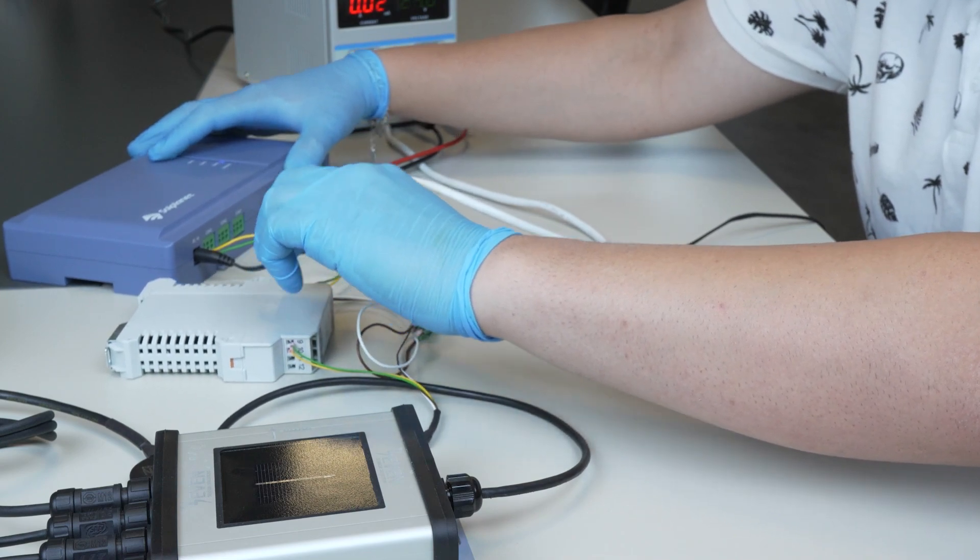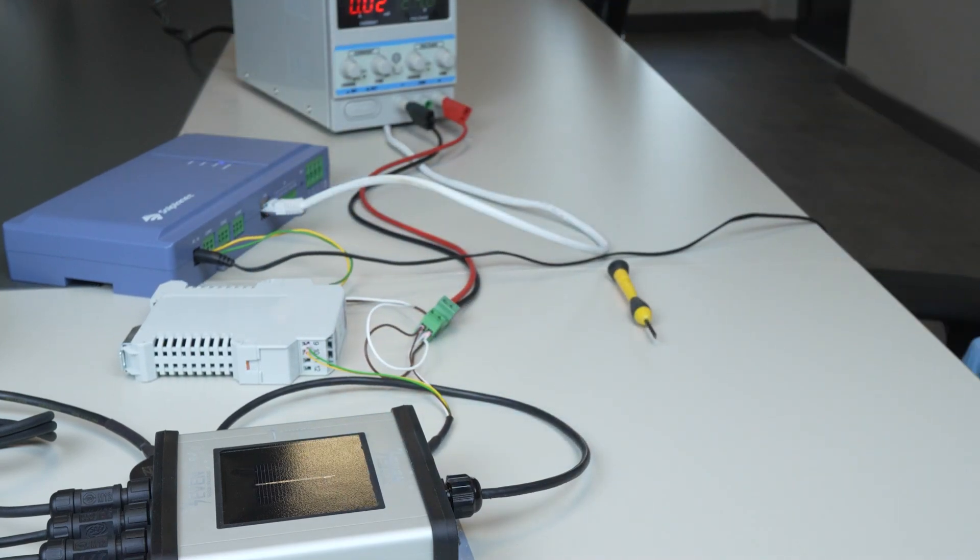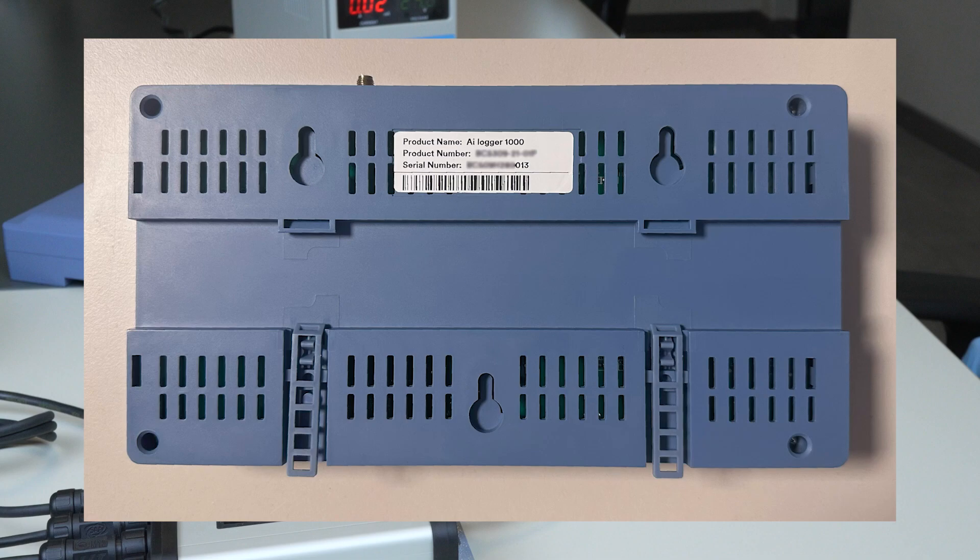To log into the AI Logger 1000 configuration interface, the address AI Logger hyphen the last three digits of the data logger serial number dot local must be entered in your computer's browser search bar.